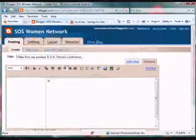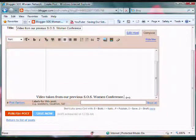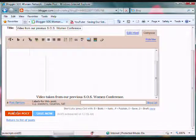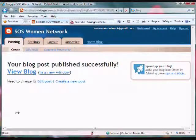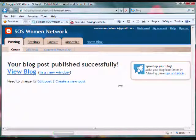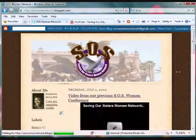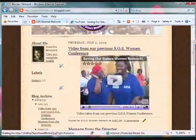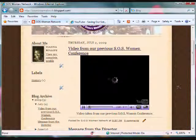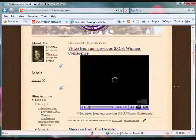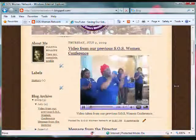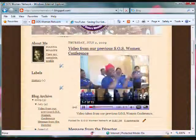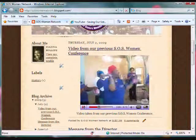Now I am done with my post and I'm going to publish it. View your blog to see your video in action. Click on play to see your video. And that's it.